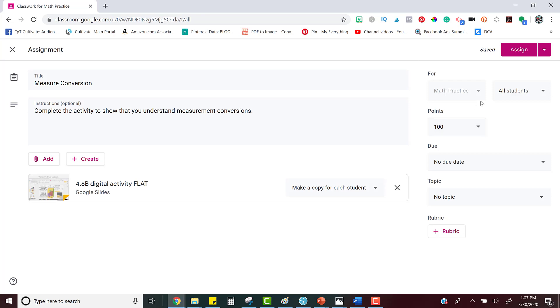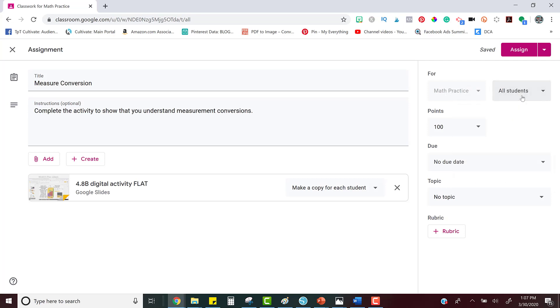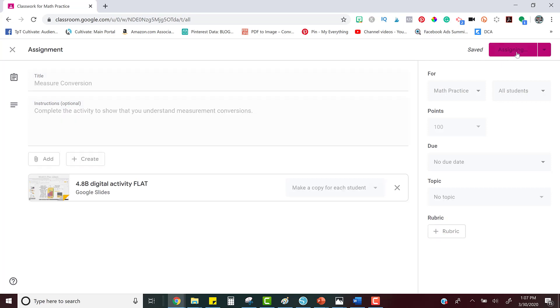Over here you can decide who gets the activity. This is the class that you're in and you can choose specific students or you can just allow all students to get the assignment. You can change the number of points that it's worth. You can create a due date, a topic, and even attach a rubric. But when you're finished, all you have to do is click Assign. Now your activity has been assigned to all of your students.